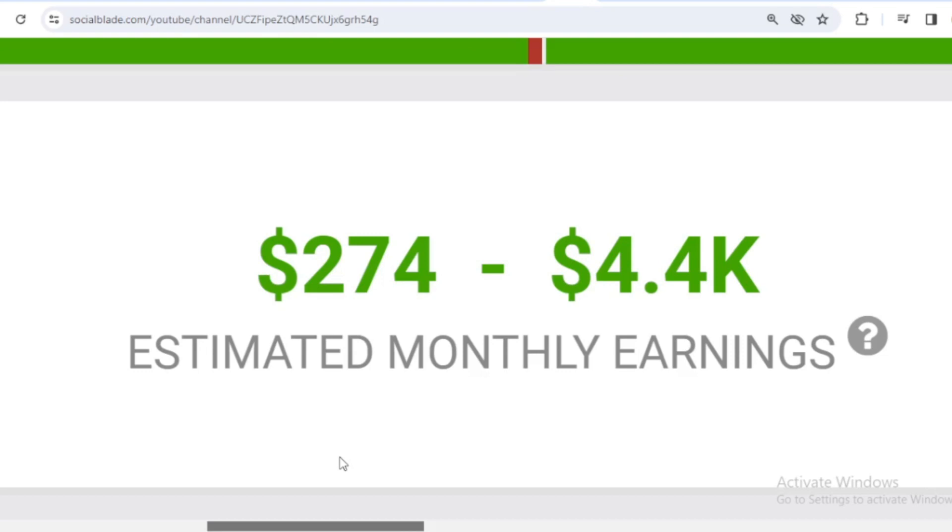For the last month's salary, Isaac Arthur earned $274 to $4,400.